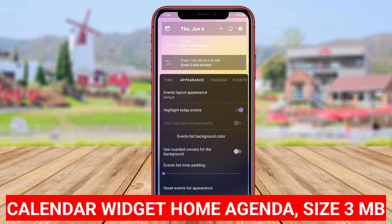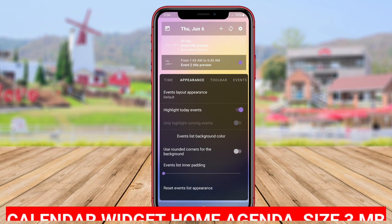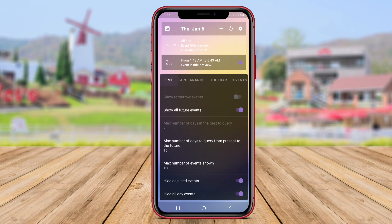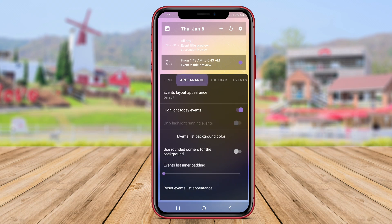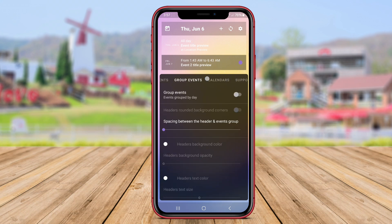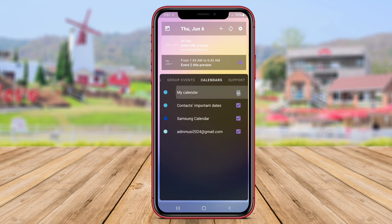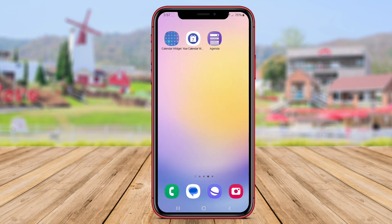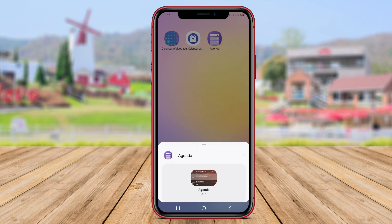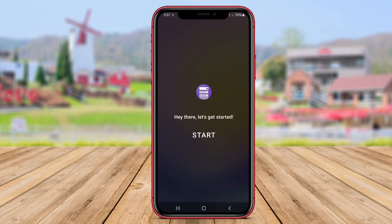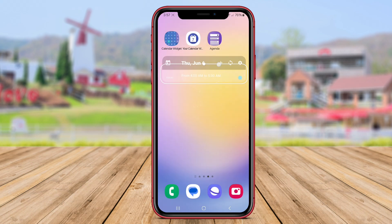Calendar Widget Home Agenda is a user-friendly calendar widget designed to provide a convenient and intuitive way to view daily schedules and appointments on the home screen of Android devices. This widget displays a concise and organized agenda for the day, allowing users to easily plan and manage their activities without the need to navigate to a separate calendar app.